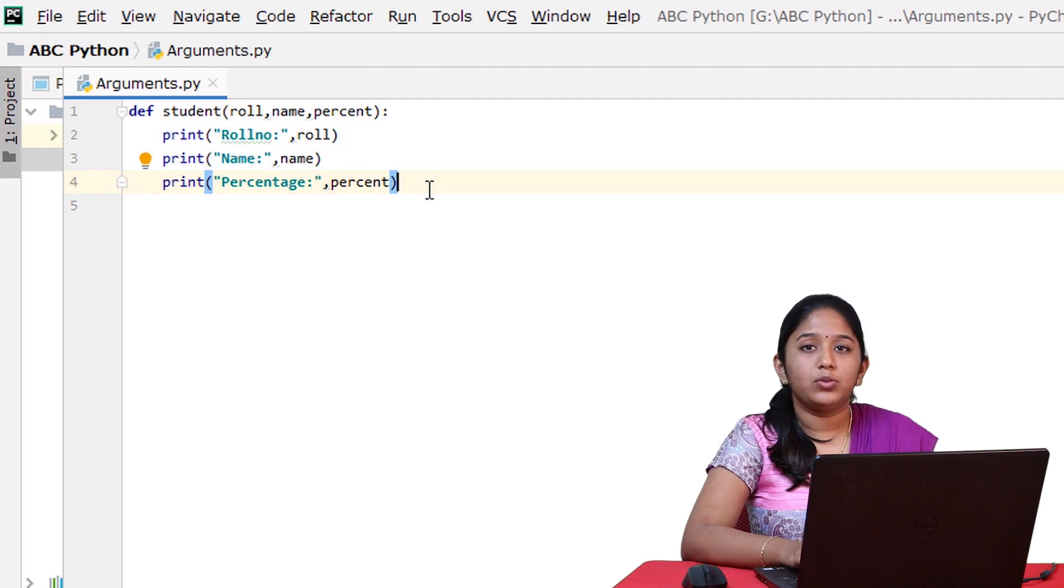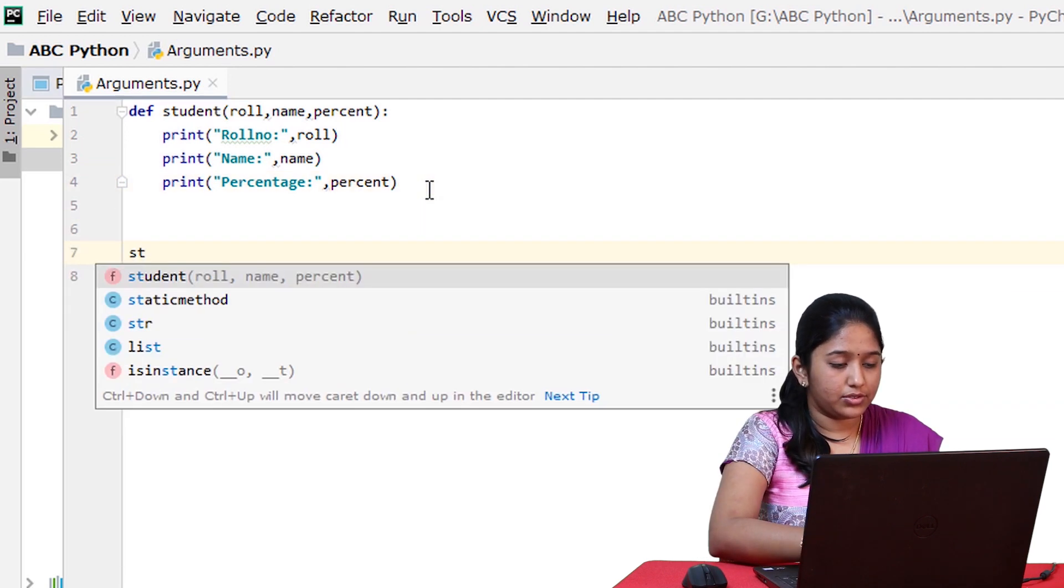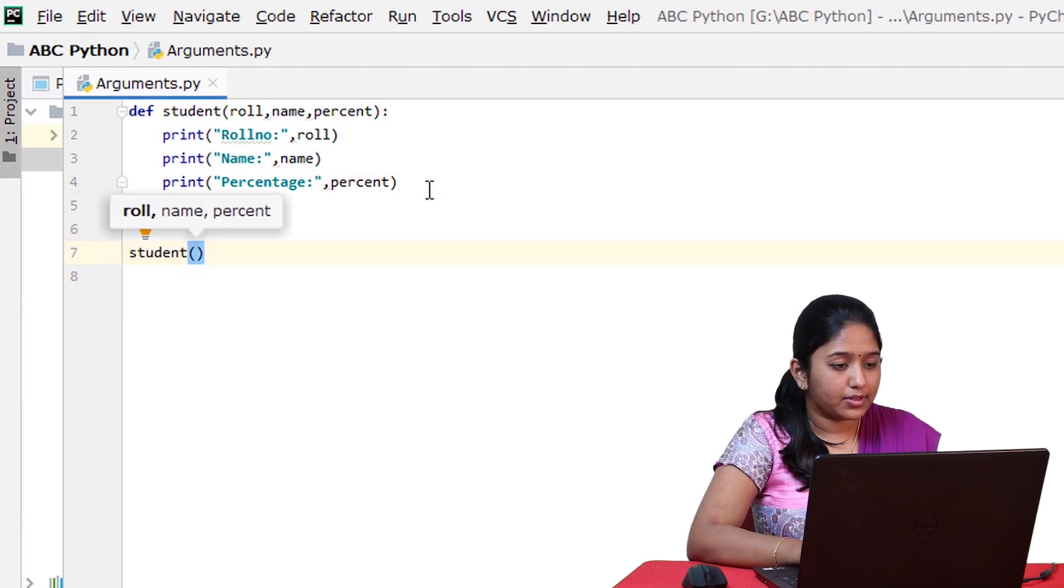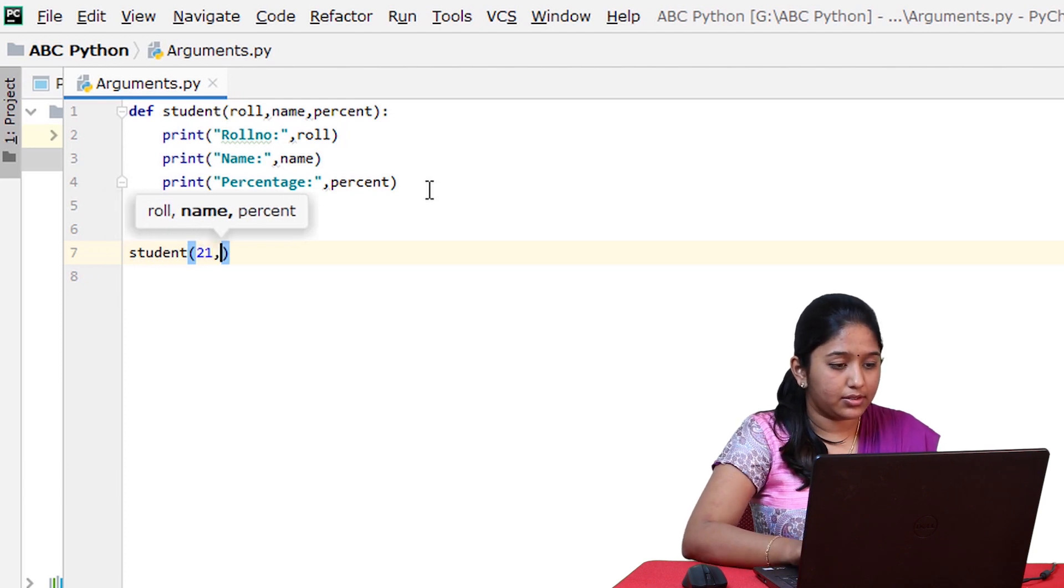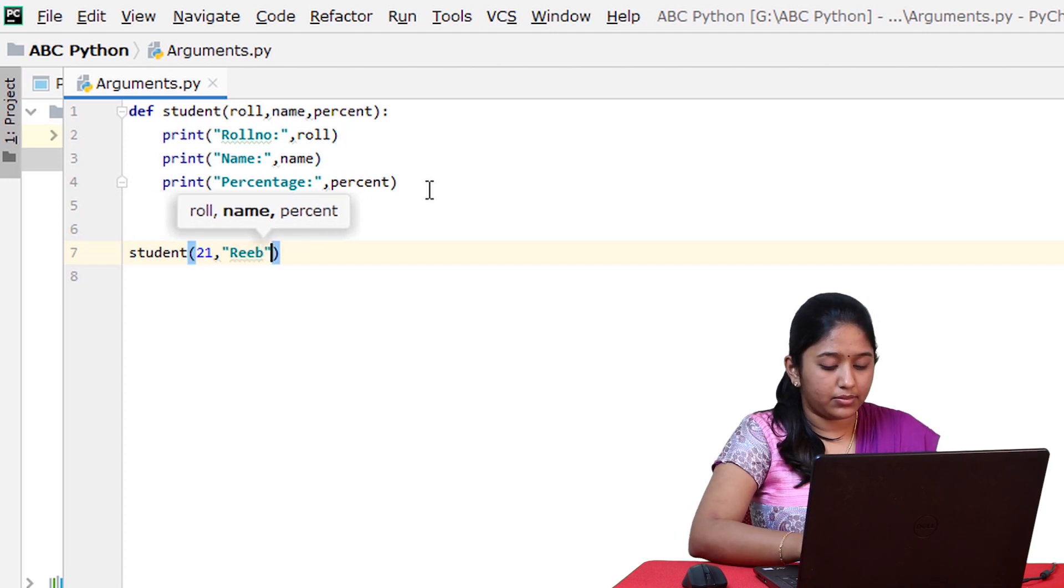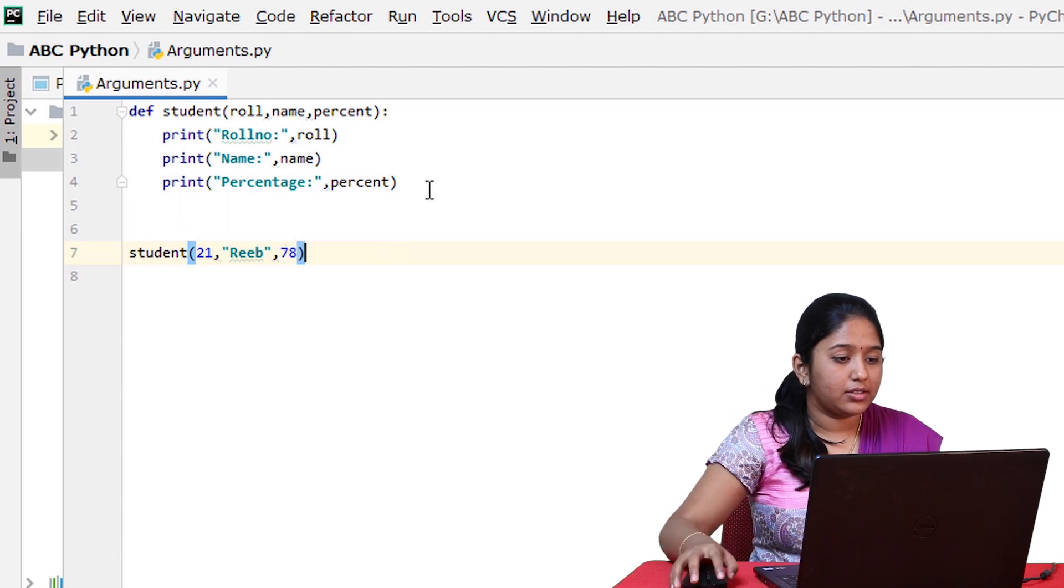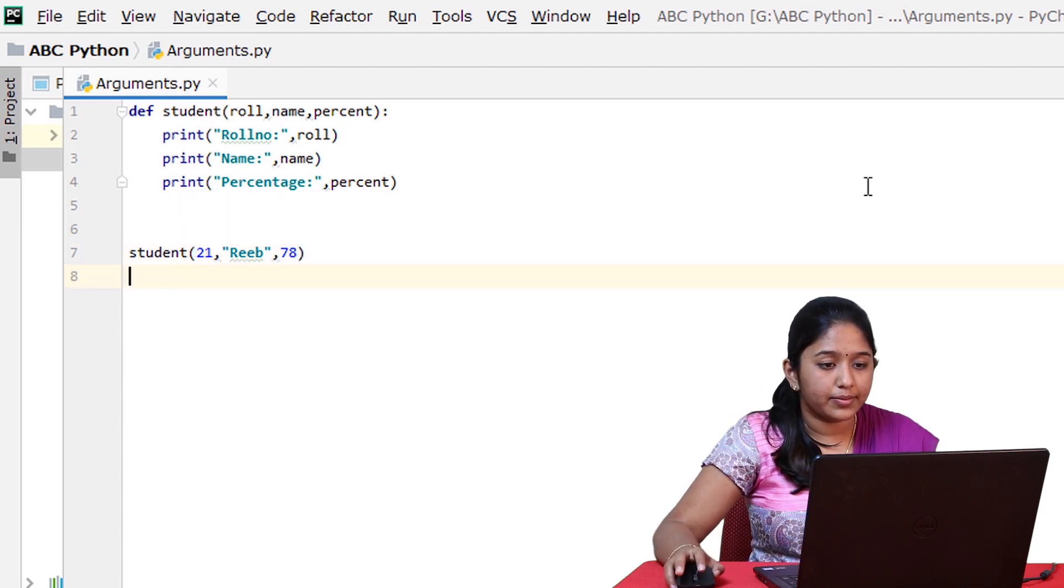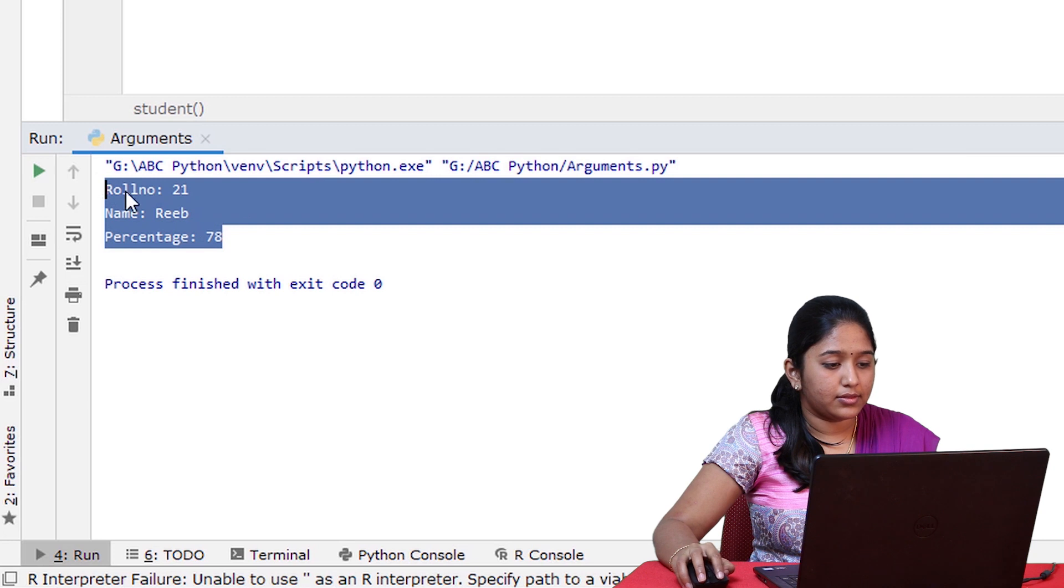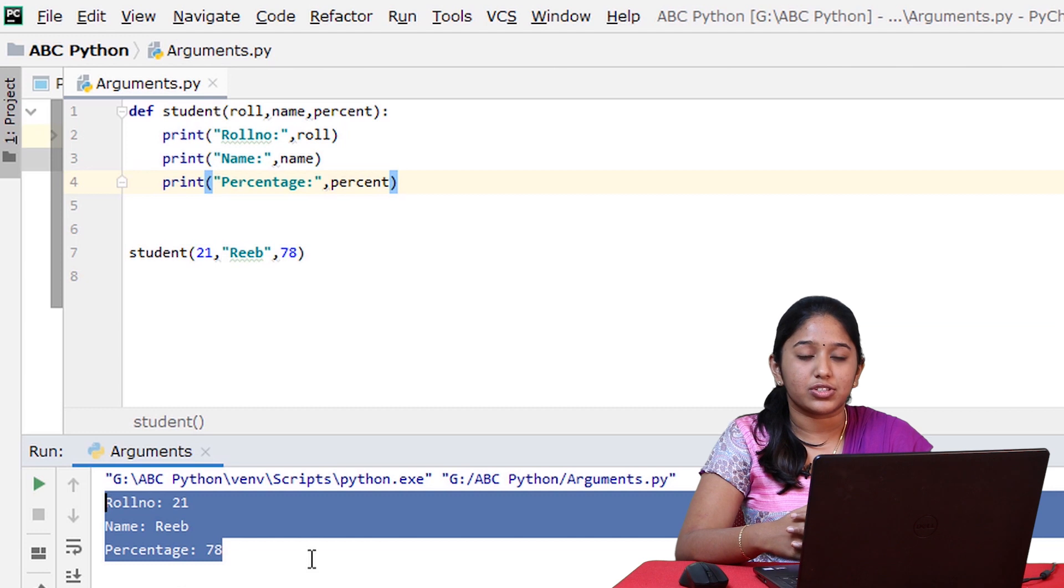Now, let's call this function from the main function, student and pass some values: roll number let it be 21, give some name, I will give 3, percentage 78 and now let's run this. So the arguments have been passed correctly and it has been placed in the correct positions.